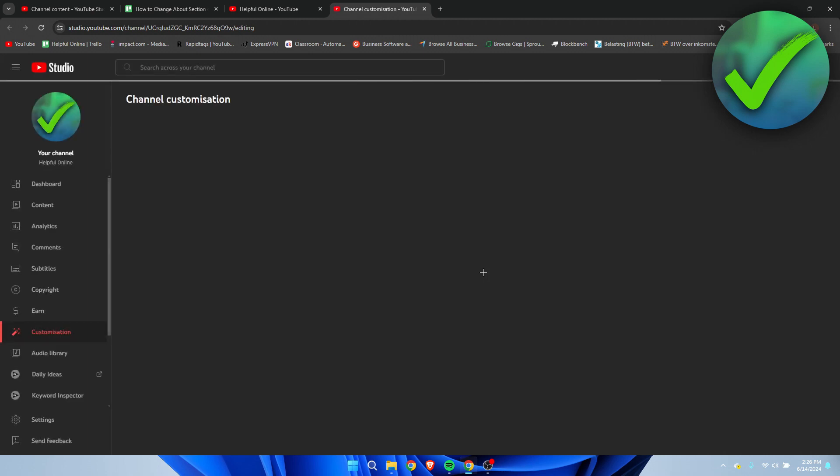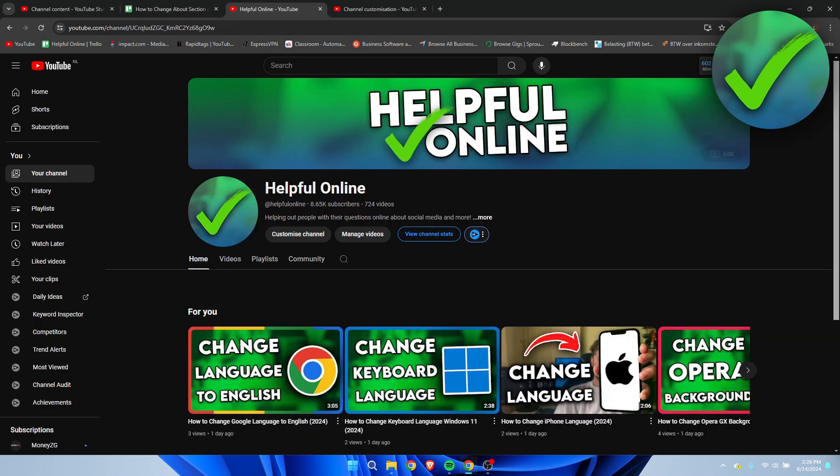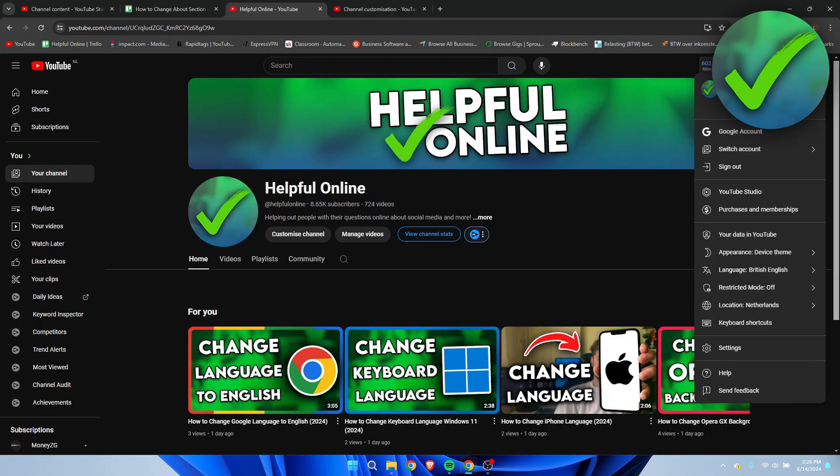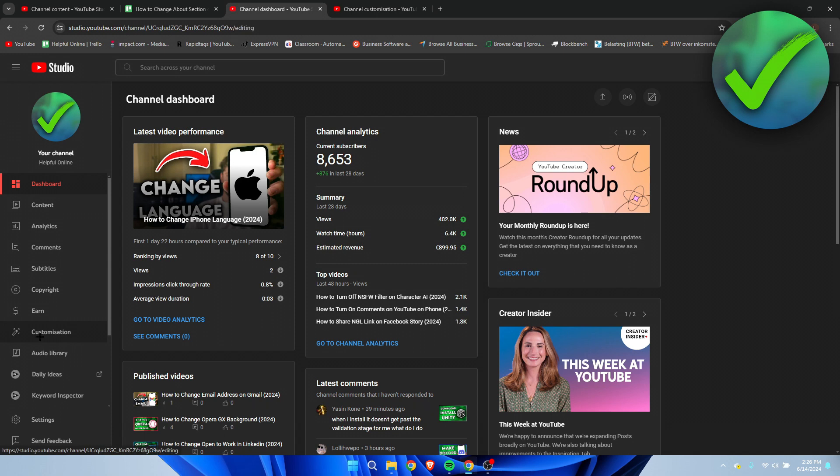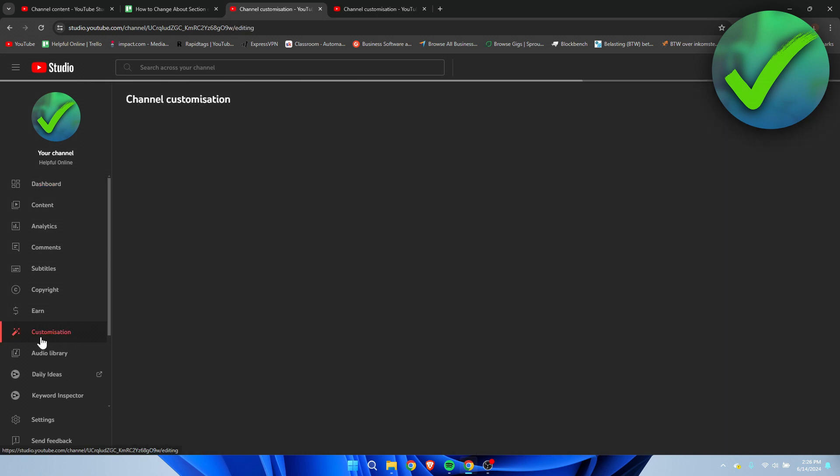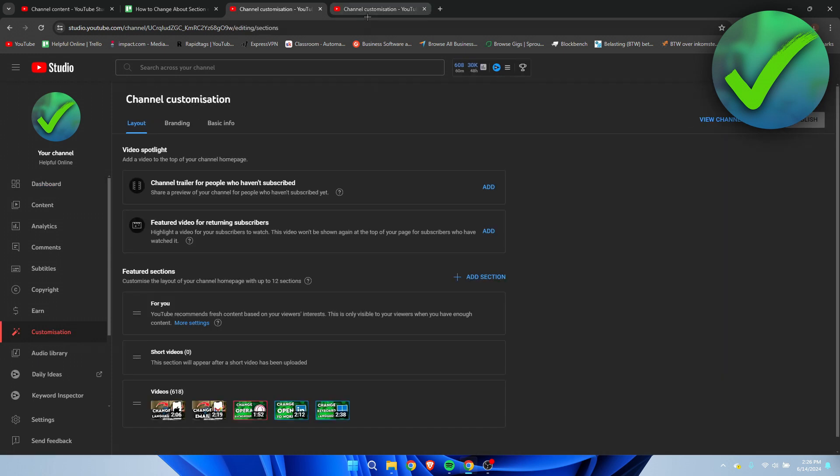This will bring me to the YouTube Creator Studio and then to the customization tab. What you can also do is just go to YouTube Studio and then on the left click on customization. This will bring you to the same exact page.